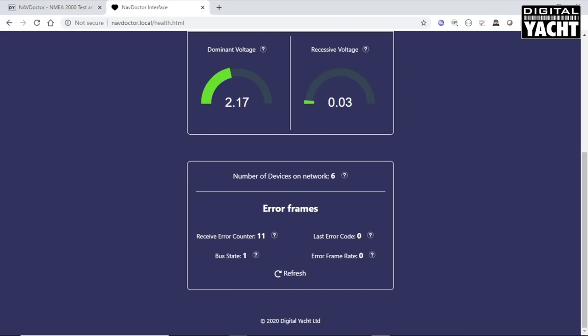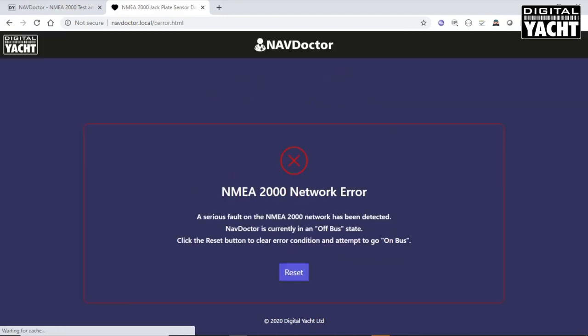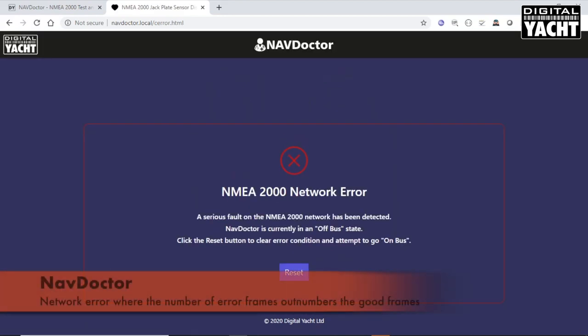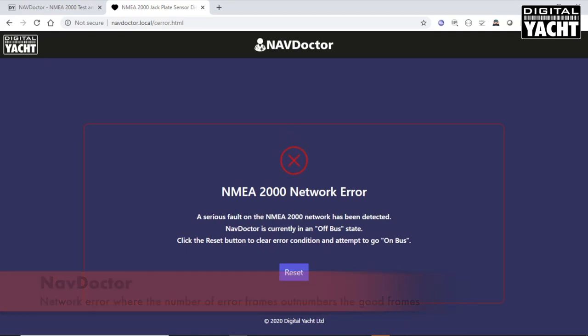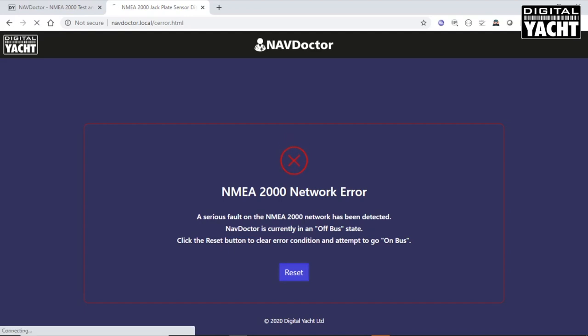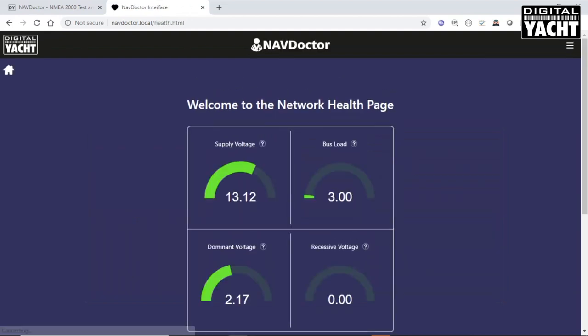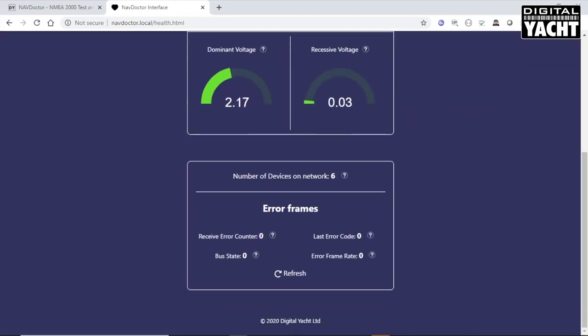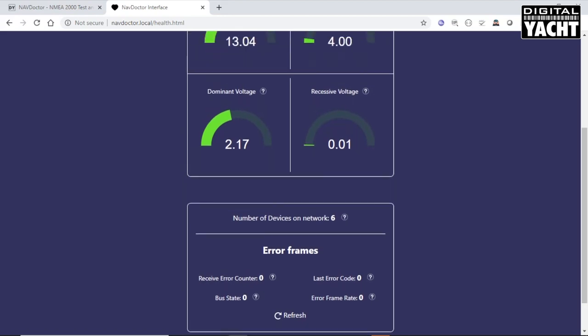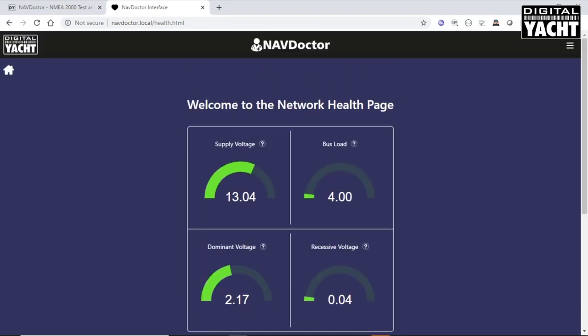If the number of error frames increases and outnumbers the number of good frames, then you get a serious network error fault has occurred, a warning coming up. Then you can go in. If you see this, you really need to look at all the connections, try and replace cables or whatever until you think you've fixed the problem. And then you can click the reset button, and the device will go back onto the NMEA 2000 network. And you can run the health check again. And now all the error frame counts have gone back to zero. And so, we've got a good network once again.